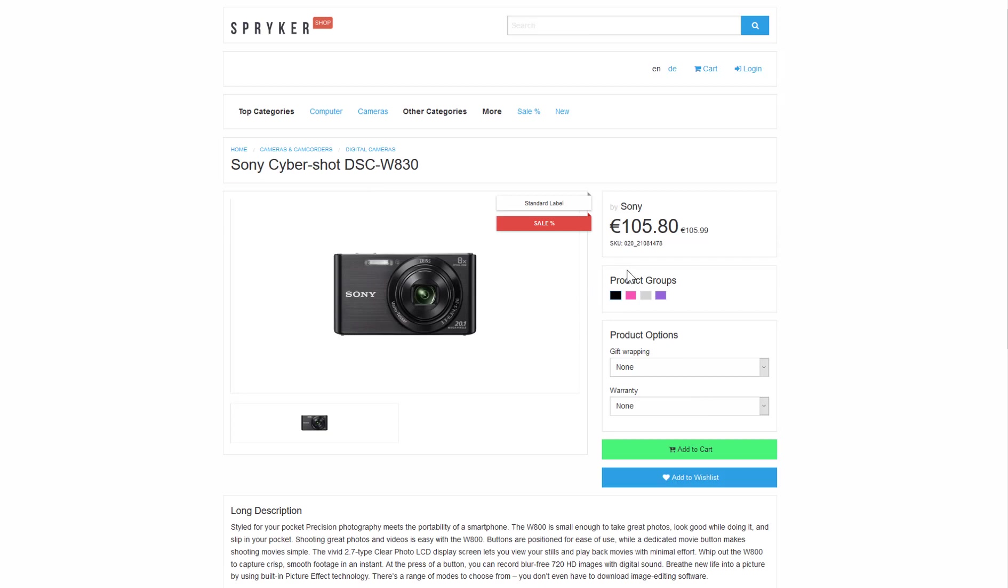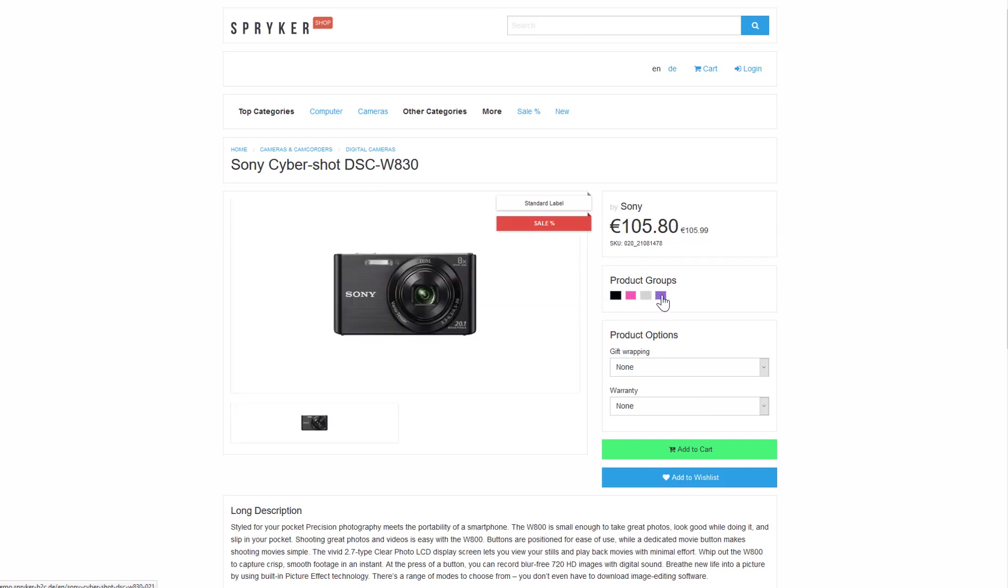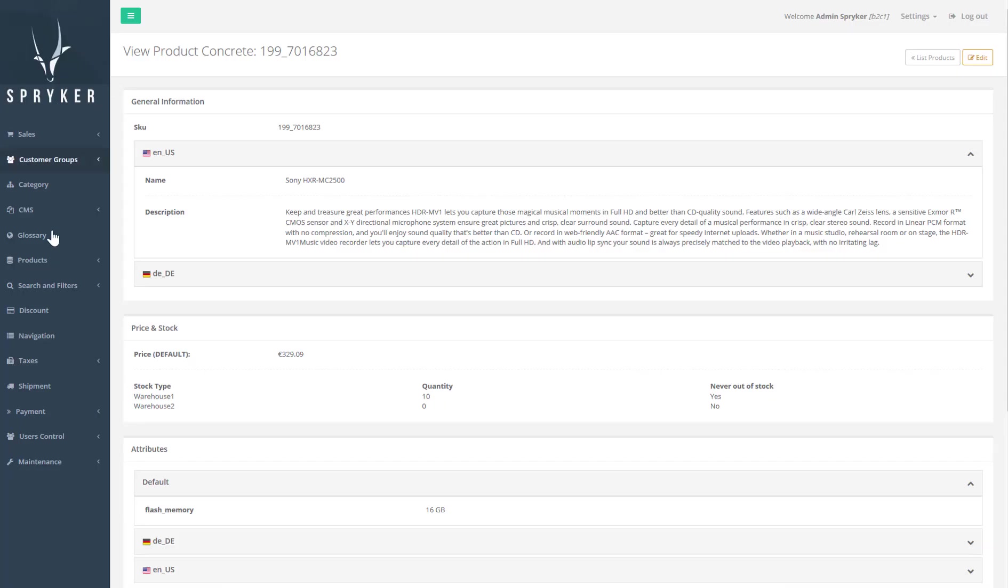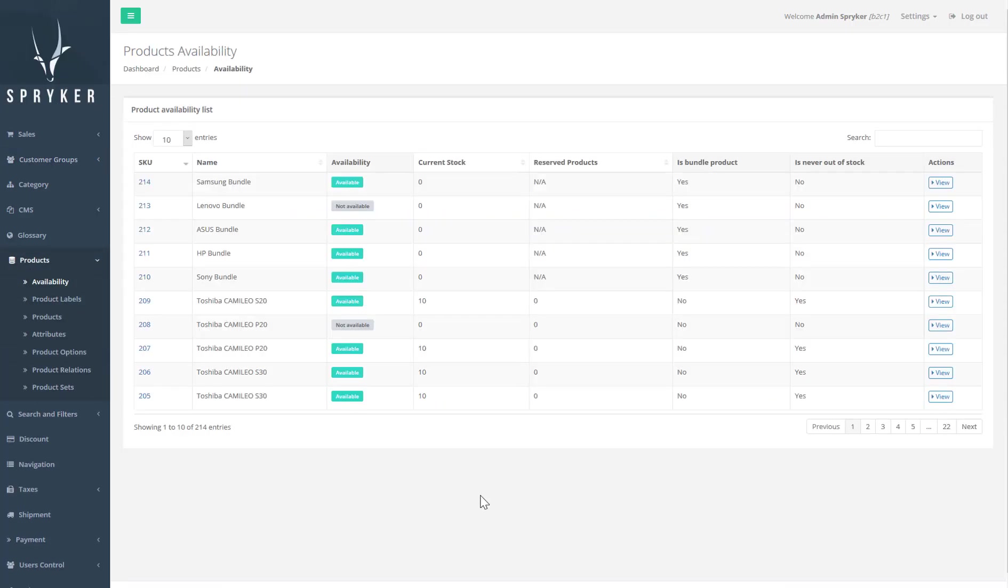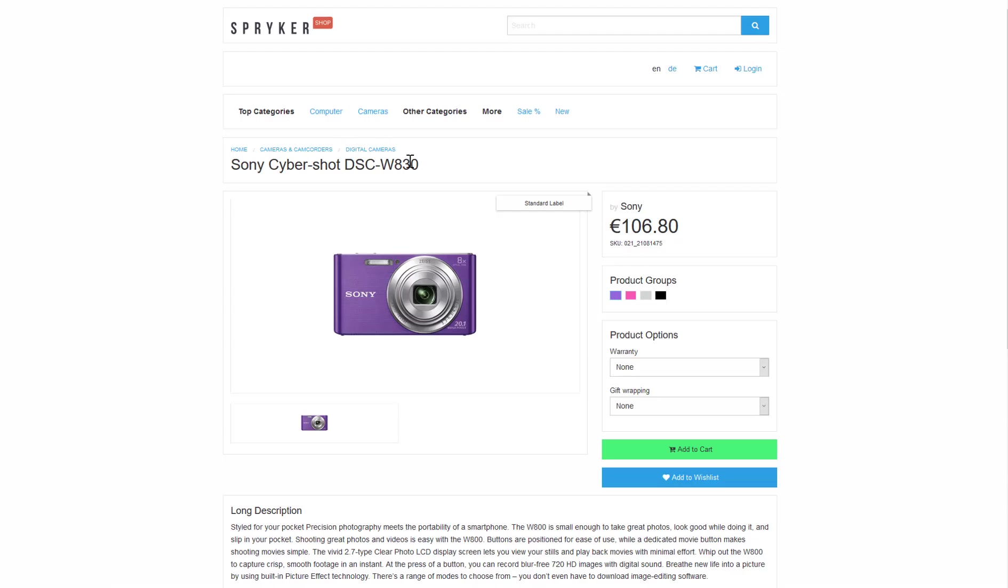We can see this in the catalog with the Sony camera. It has separate catalog items, each representing a different color of the same camera model. But when you select one of the items, you see all color options in the product page.